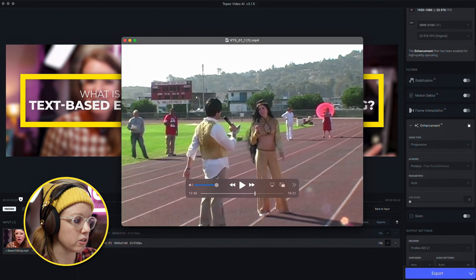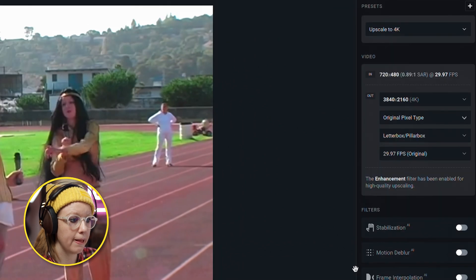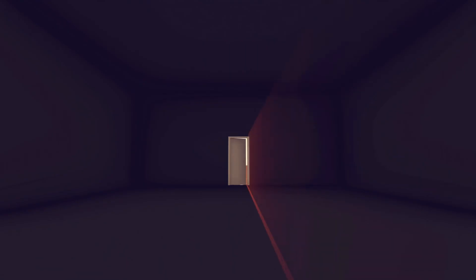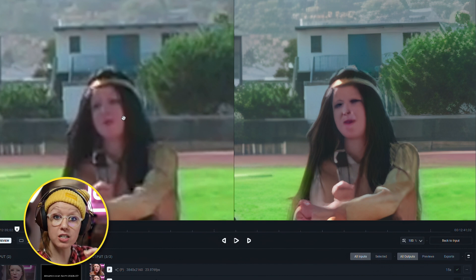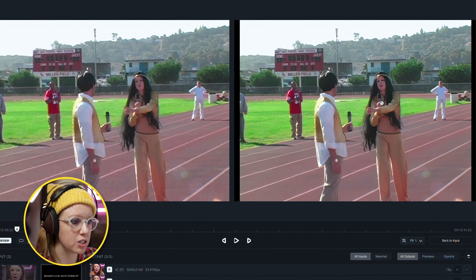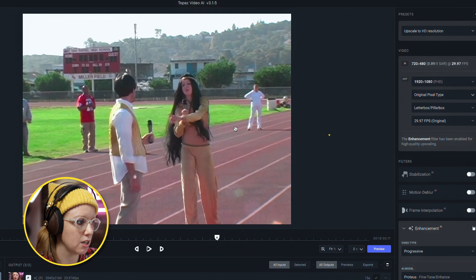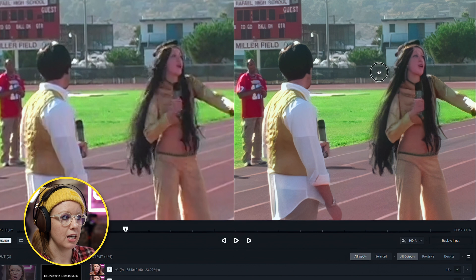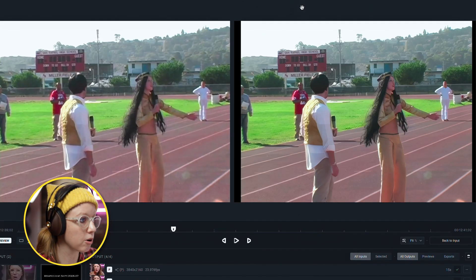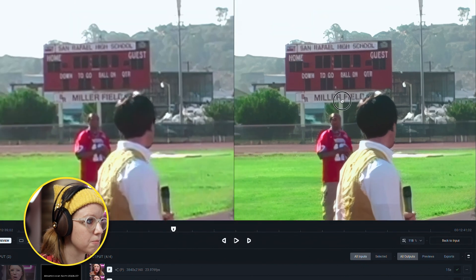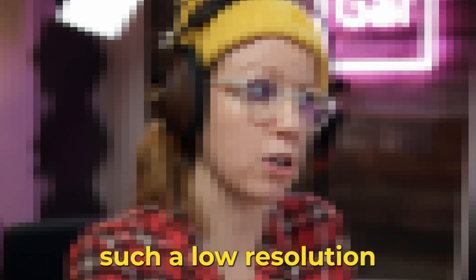We drag it into Topaz and select upscale to 4K from presets and hit preview. The result is a horror film — Topaz is trying to create details but there's not enough information. With images it does a better job, but with video it has a difficult time. If we zoom out, it adds some fine tuning and enhancement. I'd probably upscale to 1080p HD instead — it does a bit better. There's still more improvement ahead; this is version 3.1. Background detail, like the billboard, is better, but faces still need a lot of improvement.